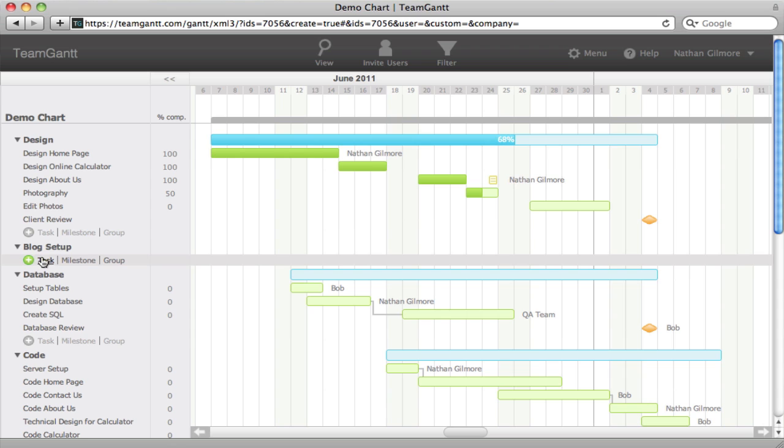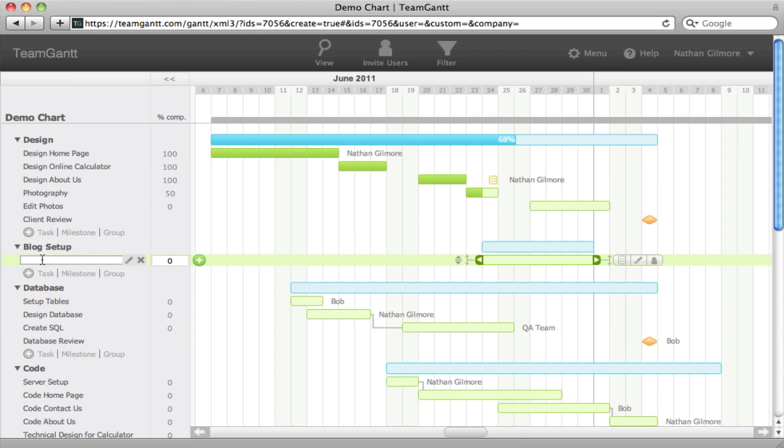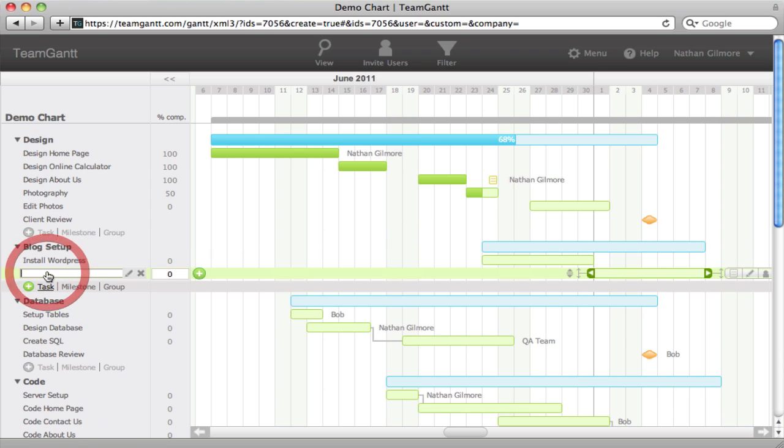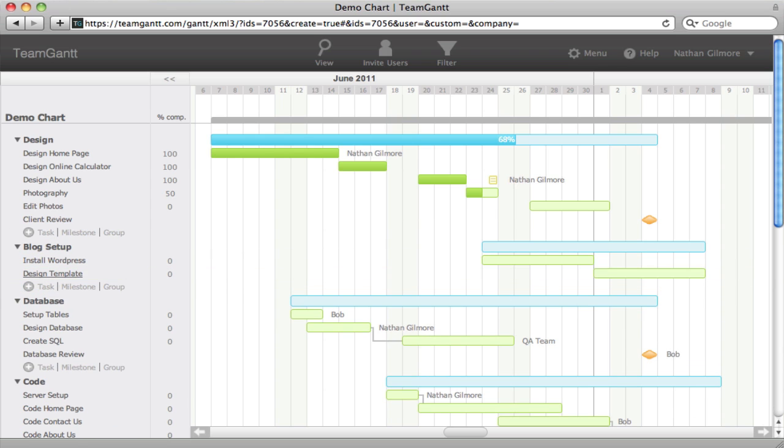Now we'll add a few tasks. We'll add a milestone.